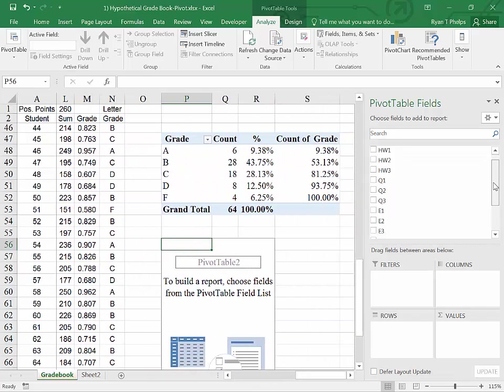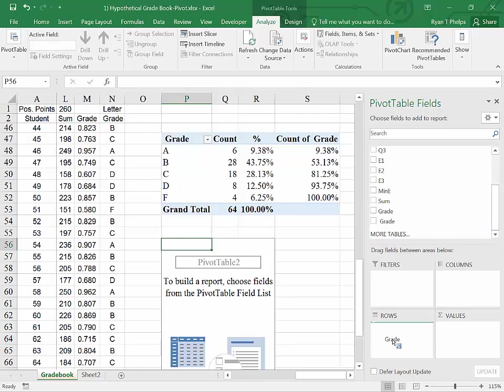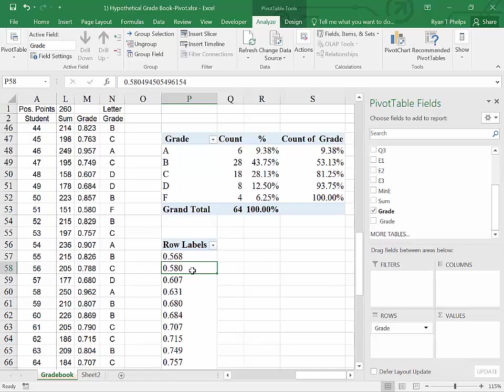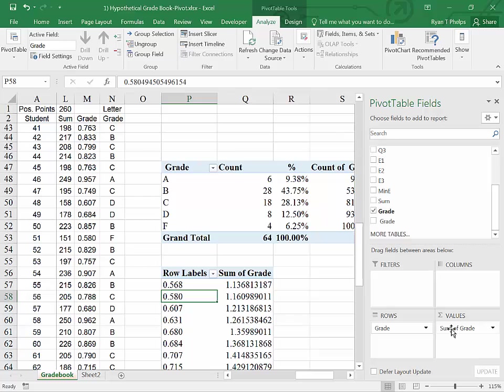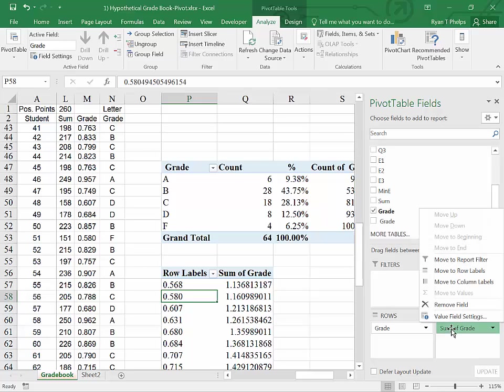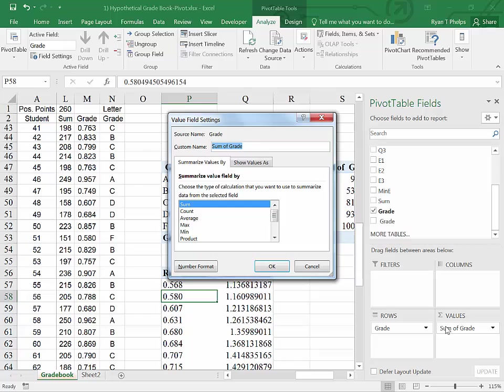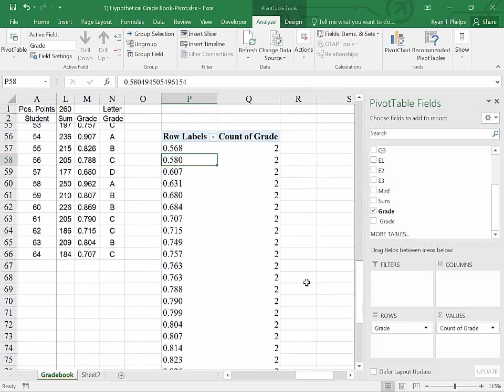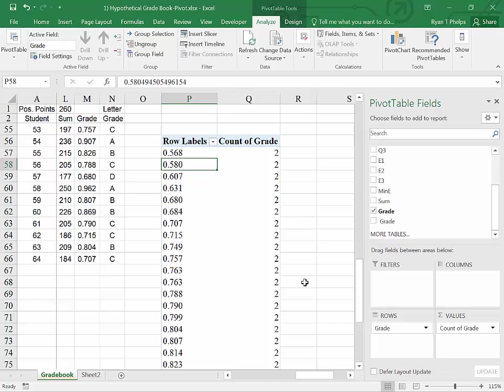And here we have our pivot table field. So this time, instead of grabbing the categorical letter grade, which is this last one, I'm going to grab the numerical grade and drag it down to rows. This is going to give me every value for a grade. And as I do it again in the calculate column, in this case, you can see it's given me some. We don't want some. We want to know how many. So I'm going to go in, click on sum of grade, click on value field settings, and say count OK.